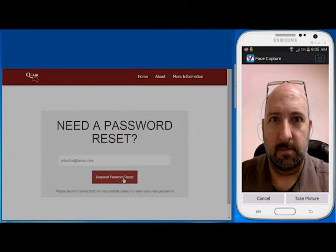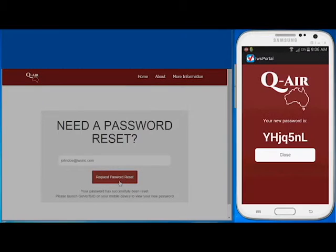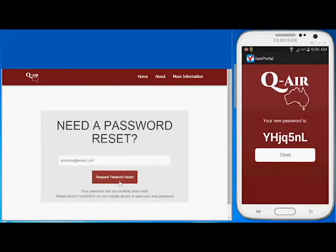Once you have properly positioned your face inside the image outline displayed on the screen, the system captures and submits your face for authentication. A message is displayed on your mobile device stating that verification has been completed, and the new password is displayed on your cell phone screen.